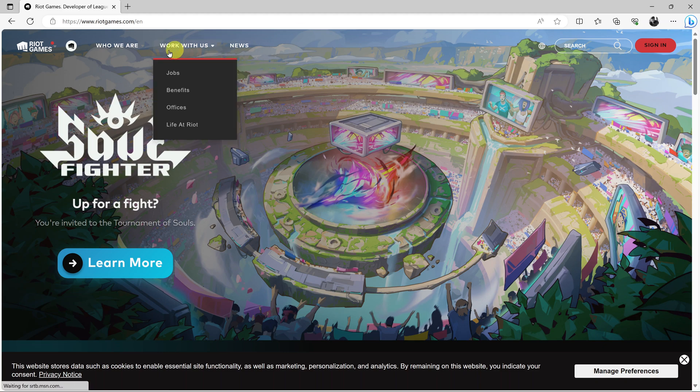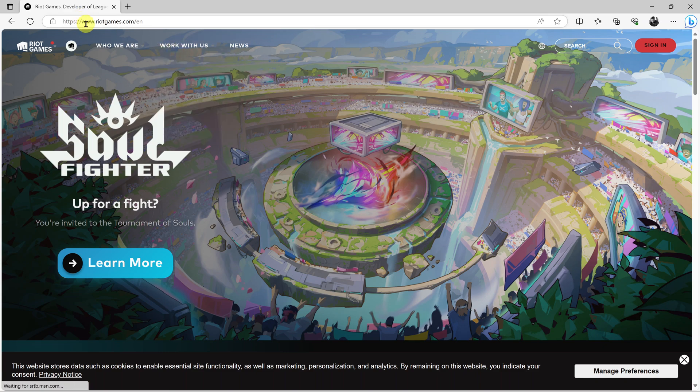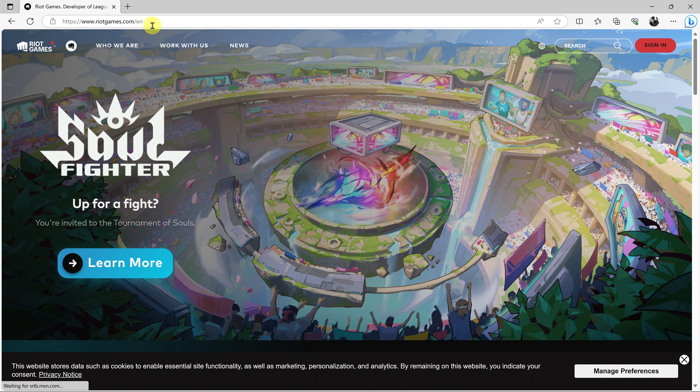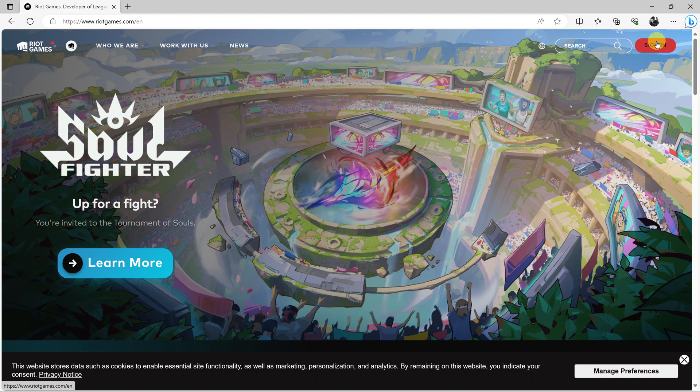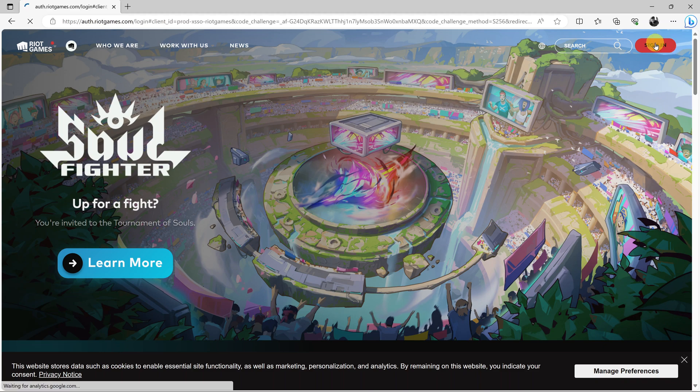Go to the Riot Games website which is at www.riotgames.com. I'll leave this link in the description below. Once you get to this website, all you have to do is click on Sign In in the top right corner. Never mind that you don't have an account, just click on Sign In.